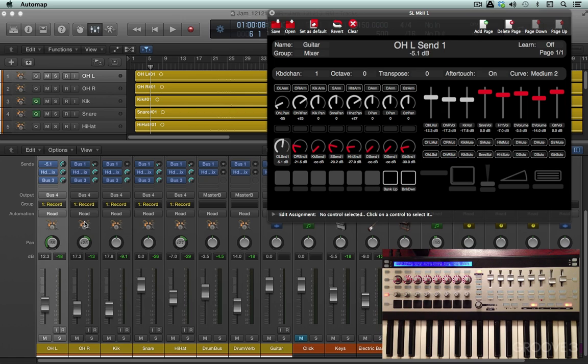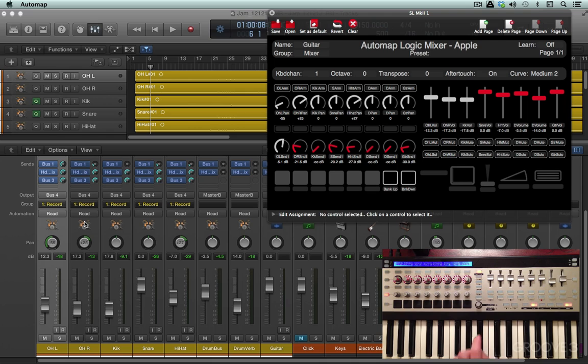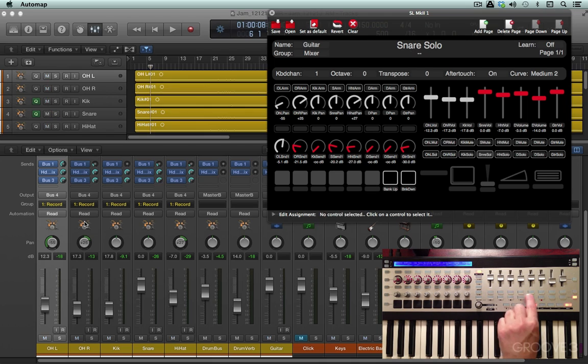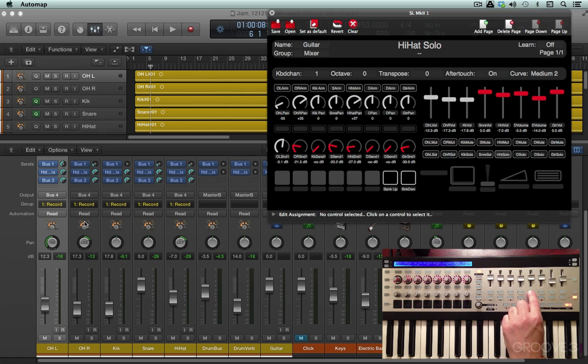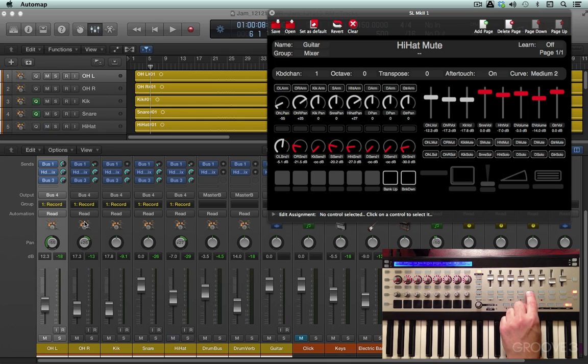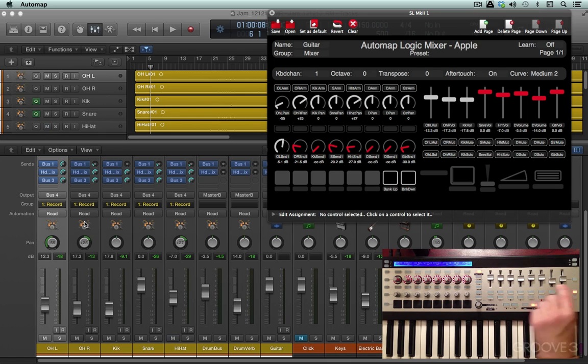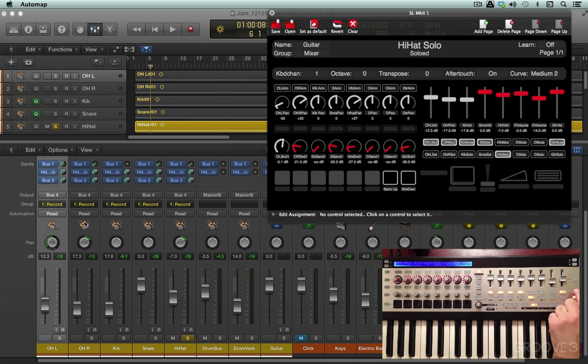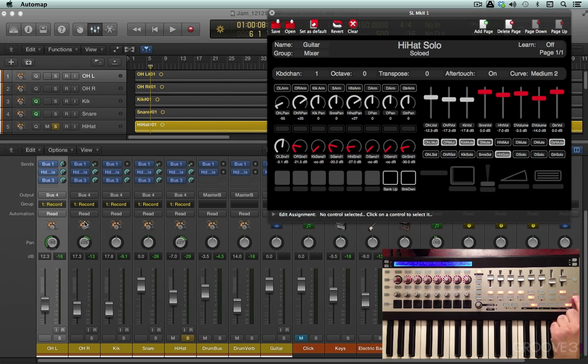We can control sends. We can select solo buttons over here.